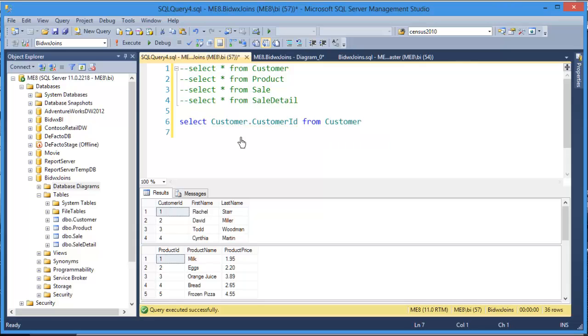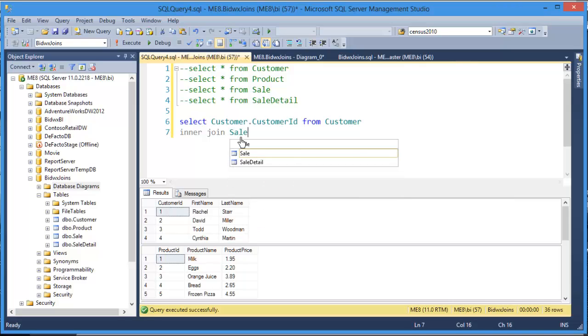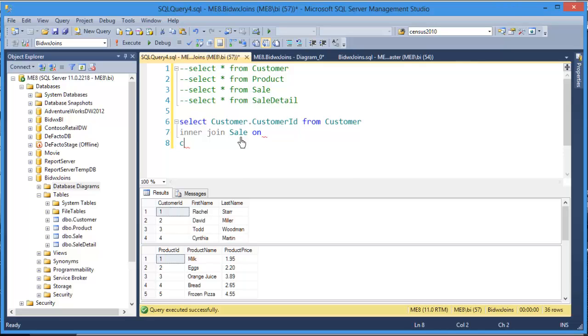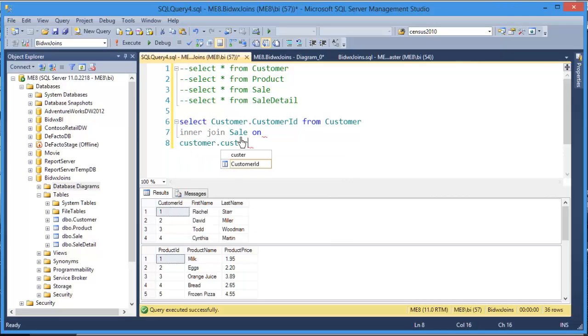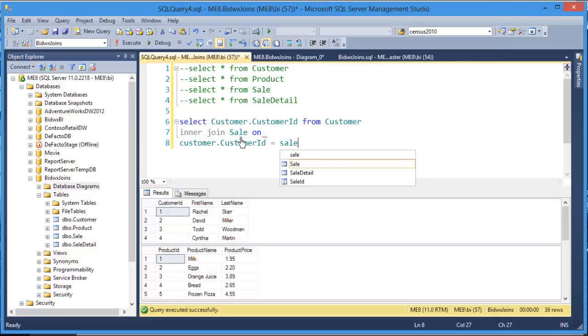Let me comment out these other two rows and let's create our join. So what I want to know is the customer customer ID from the customer table, and I'm going to inner join that to the sale table on the field which they have in common, which happens to be customer ID.